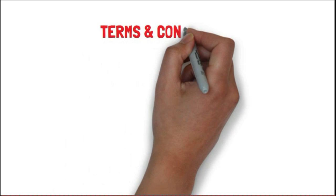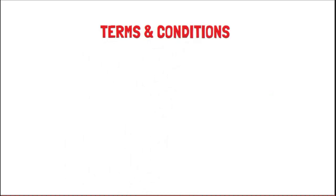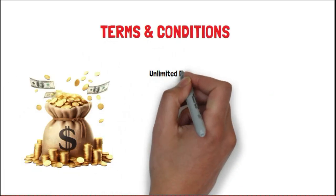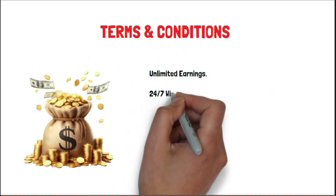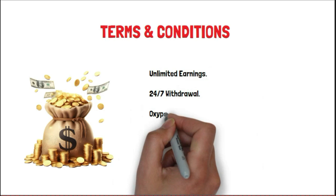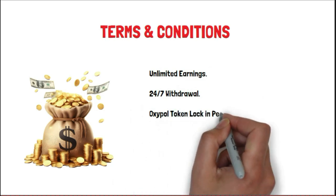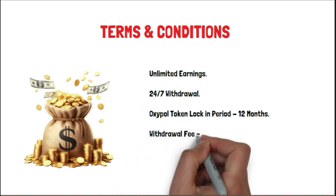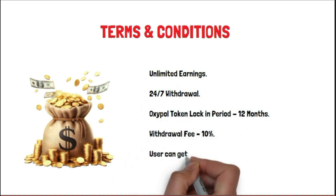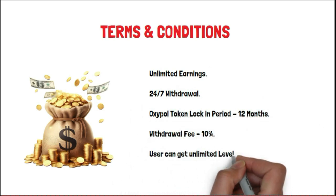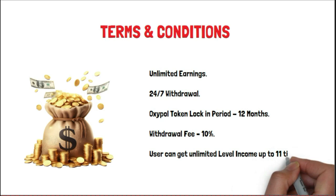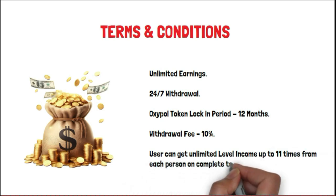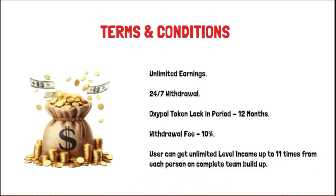Let's talk about terms and conditions. Unlimited earnings are available. 24 by 7 withdrawals are available. OXIPOL token lock-in period is 12 months. Withdraw fee is 10%. Users can get unlimited level income up to 11 times from each person on completing deemed build up.